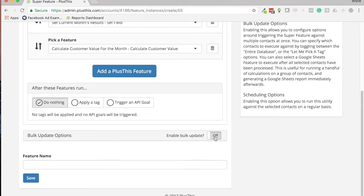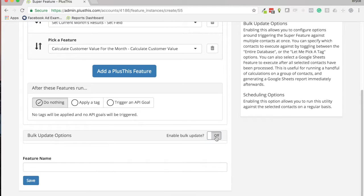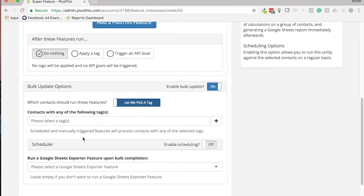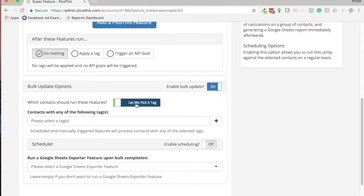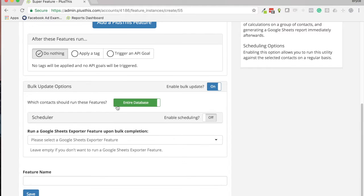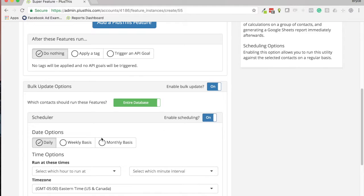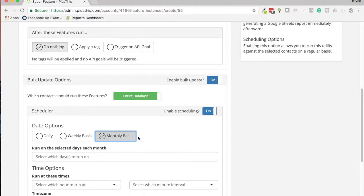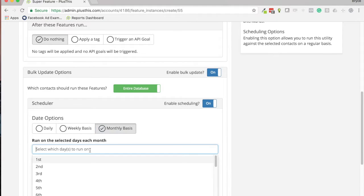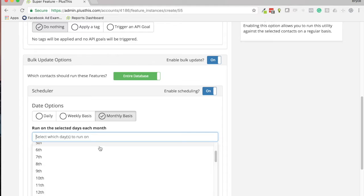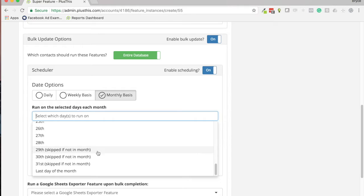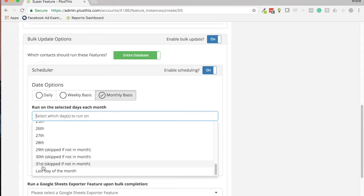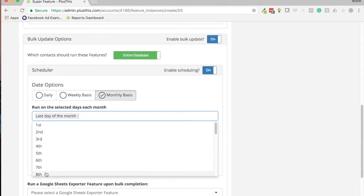And then down here we can also do some things for a bulk option. So we can run this on a certain tag or we can run on our entire database. And then I want to schedule this so that it runs every month, and this is really cool. You can schedule it so it runs on the last day of the month. I know it's kind of weird when some months have different last days, so I like that that's an option.